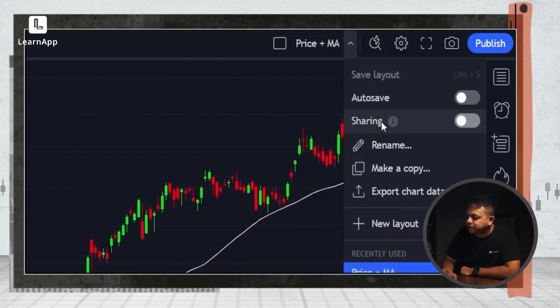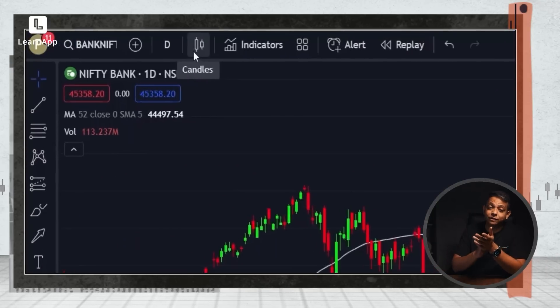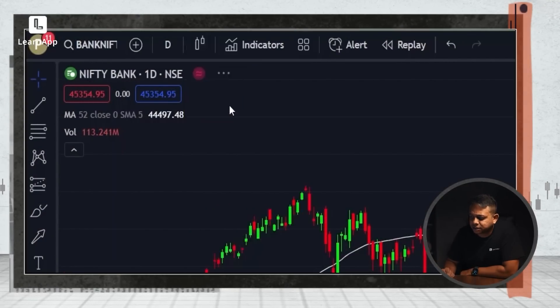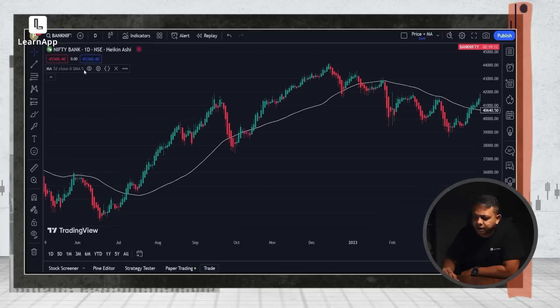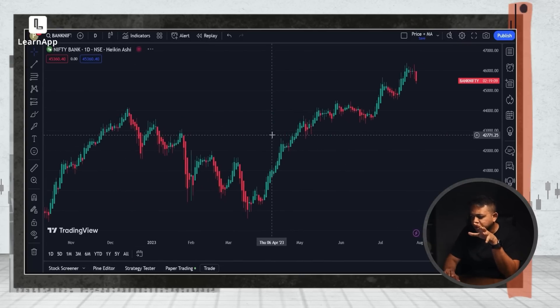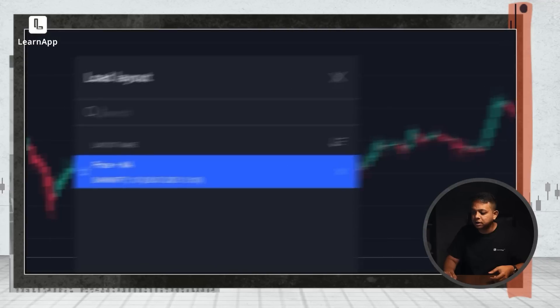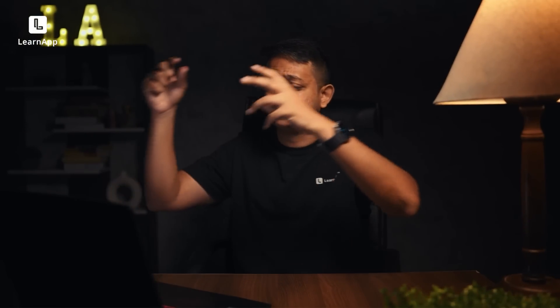I've given it a name by hitting Rename — I've called it 'price plus moving average.' Now I can go and do my experimentation. Say I watch videos on Heiken Ashi charts and want to try them. I go to candles, click on Heiken Ashi, remove volume and the moving average, and now I can see the trend. But when I need to go back to my main analysis, I simply click the dropdown, click 'Load Layout,' and click 'price MA.' A new window opens exactly how I had it — no need to manually change indicators or remove volume. My standard view is restored. Use layouts to save your standard view and experiment freely — this will save you many hours.